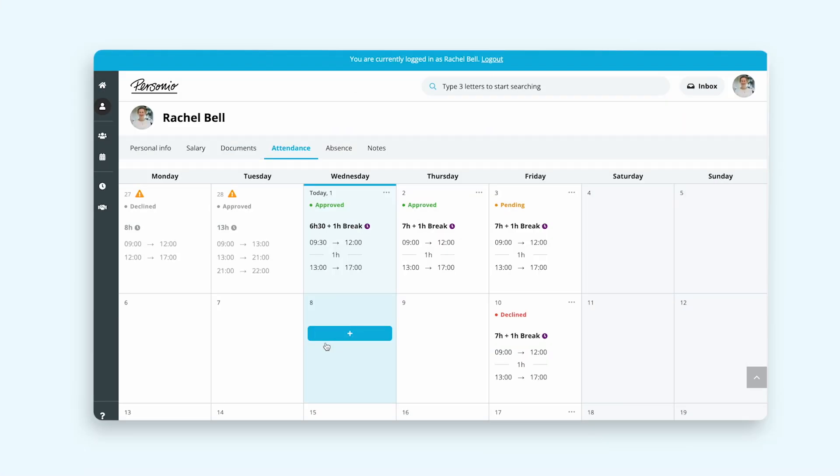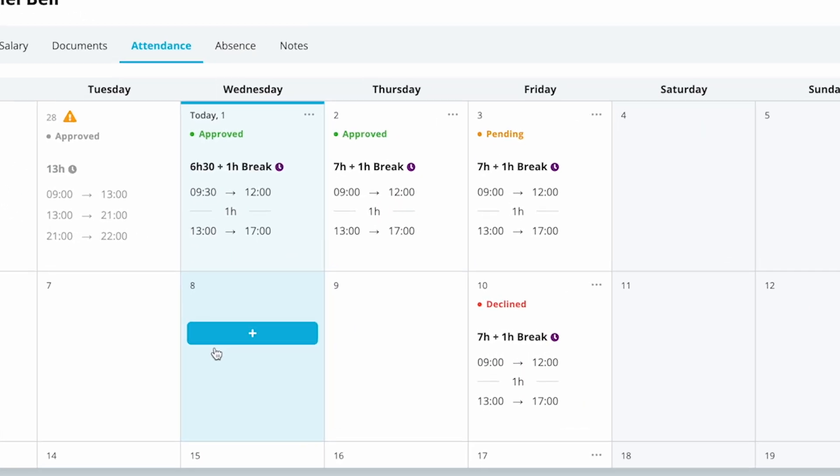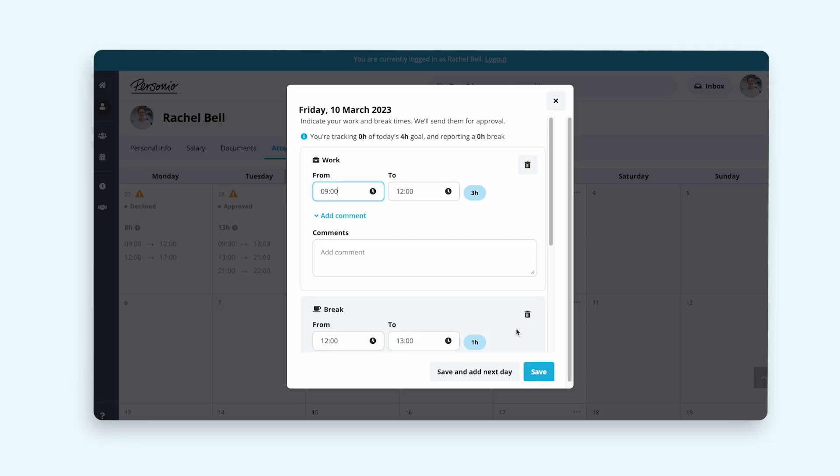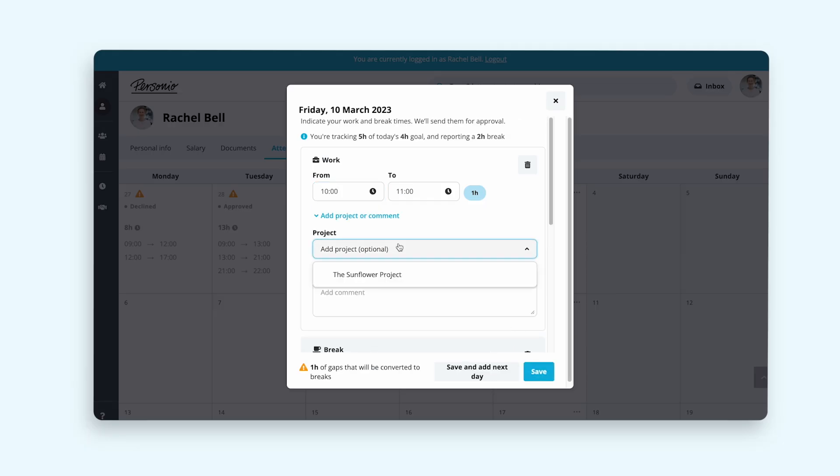Meanwhile, Rachel enters her profile and notices that it was rejected. She adjusts her working hours, adds a project, and resubmits the attendance request.